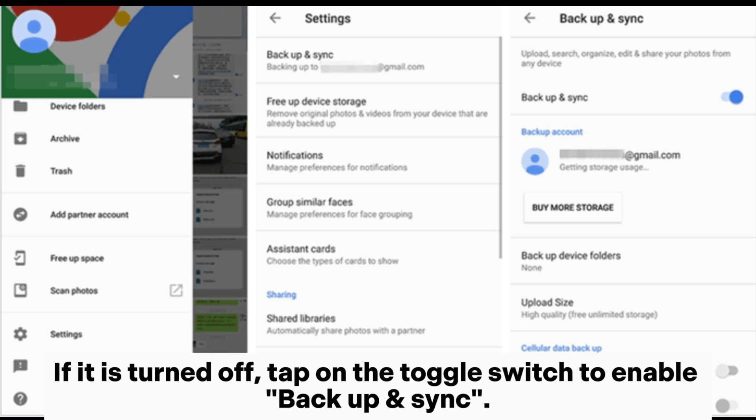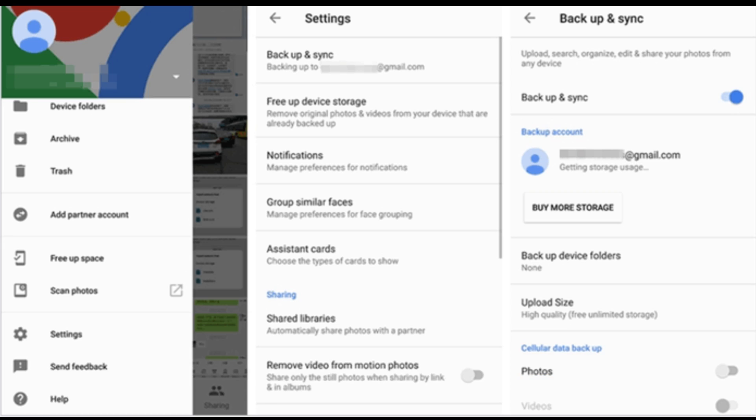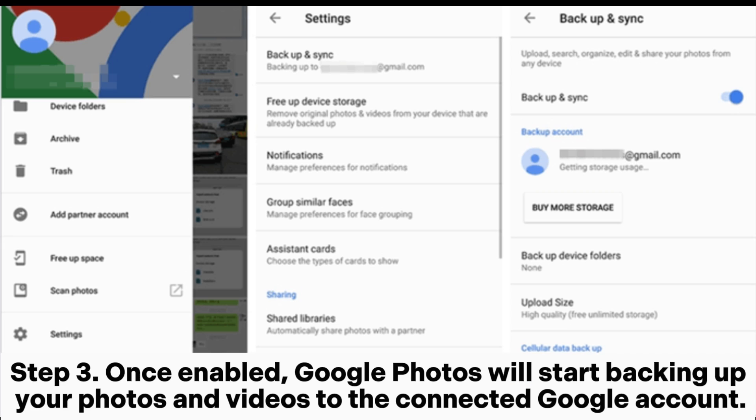If it is turned off, tap on the toggle switch to enable Backup and Sync. Step 3: Once enabled, Google Photos will start backing up your photos and videos to the connected Google account.